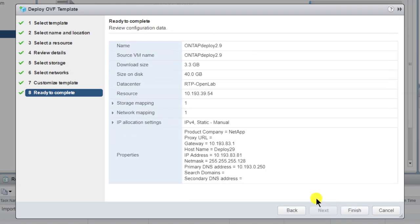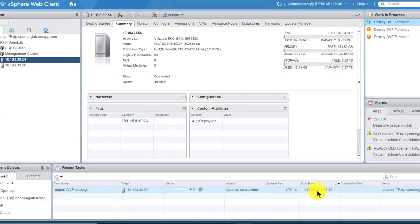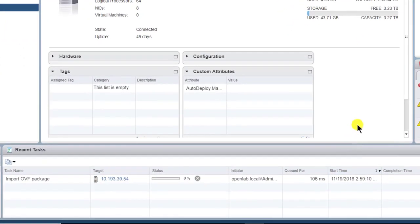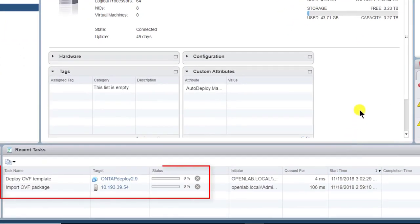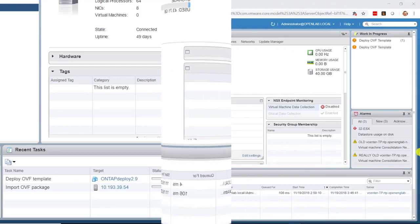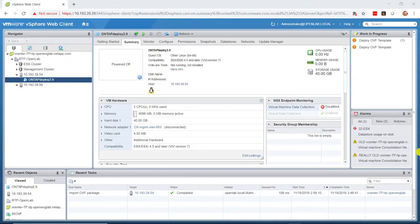This page enables you to check your configuration, confirm that everything is configured correctly, and then click Finish. You can monitor the installation progress. When the installation is complete, power up the Deploy VM.